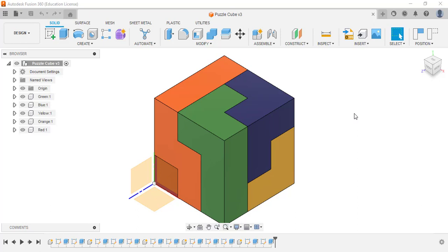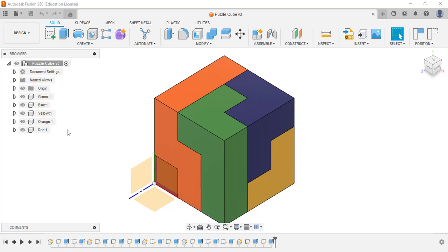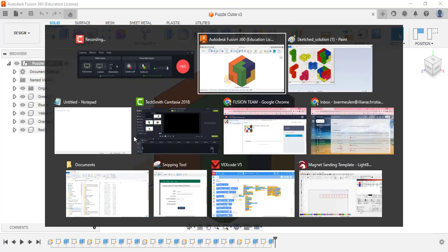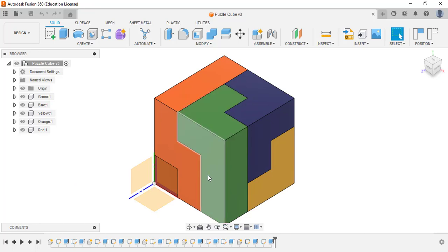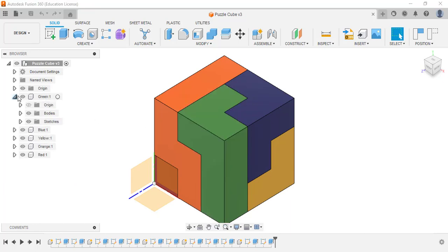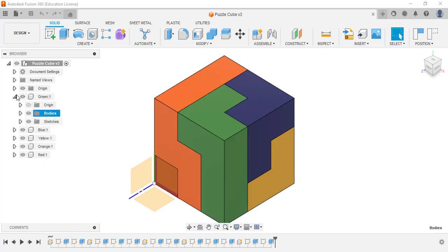In this video we're going to figure out how to create this puzzle cube with five different components: green, blue, yellow, orange, and red, and we're going to put them together. This is our end goal. I'm going to have my sketch of the puzzle cube in front of me so I can start creating the components. I know how many individual cubes there are, and we're going to make them as their own component. The green one is its own component but may have a few different bodies within it.